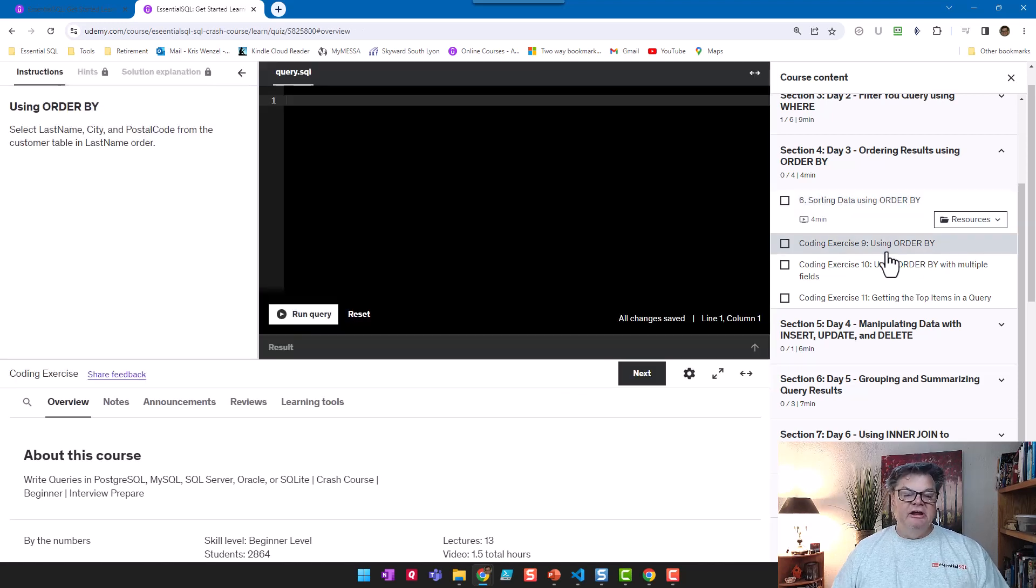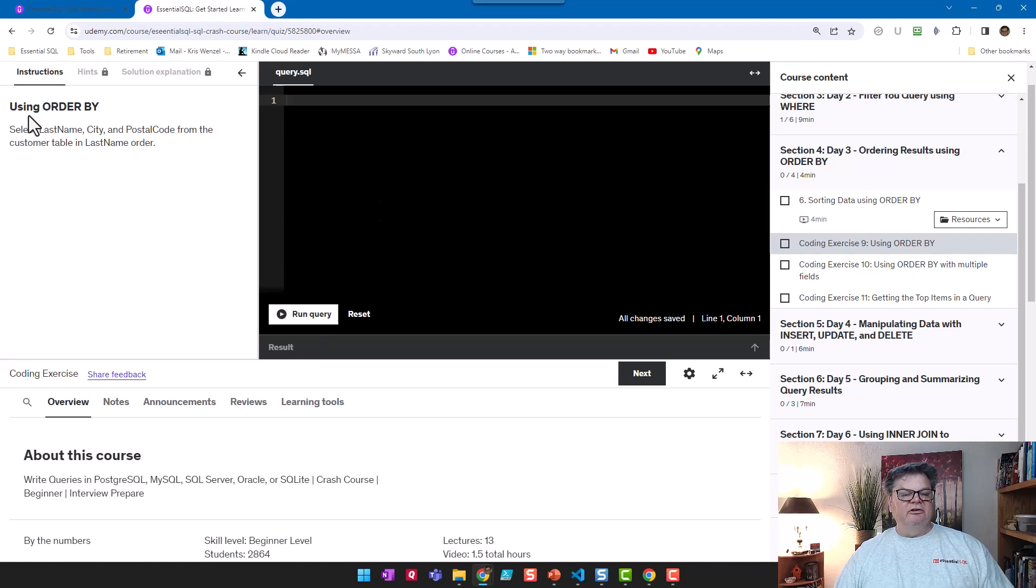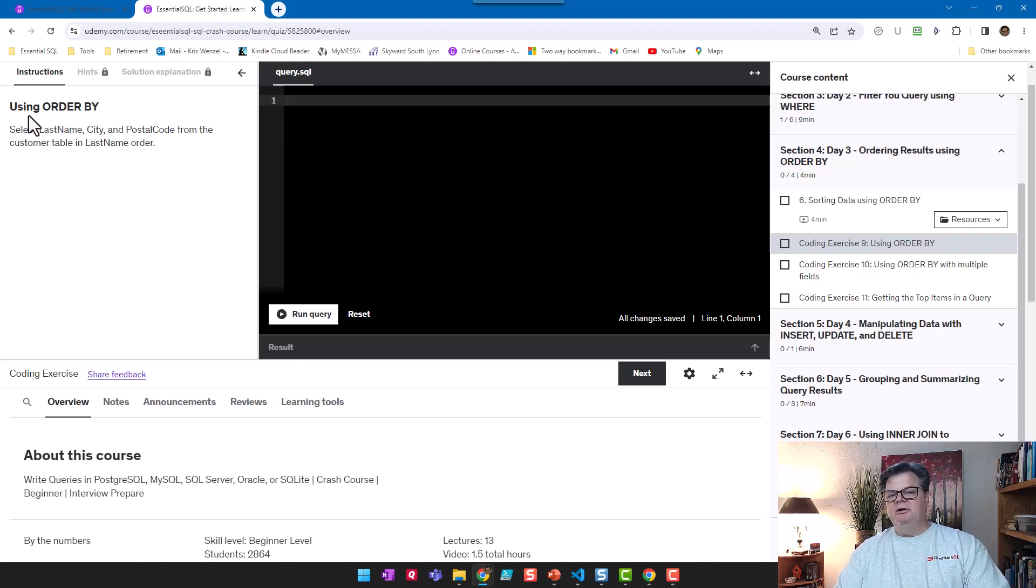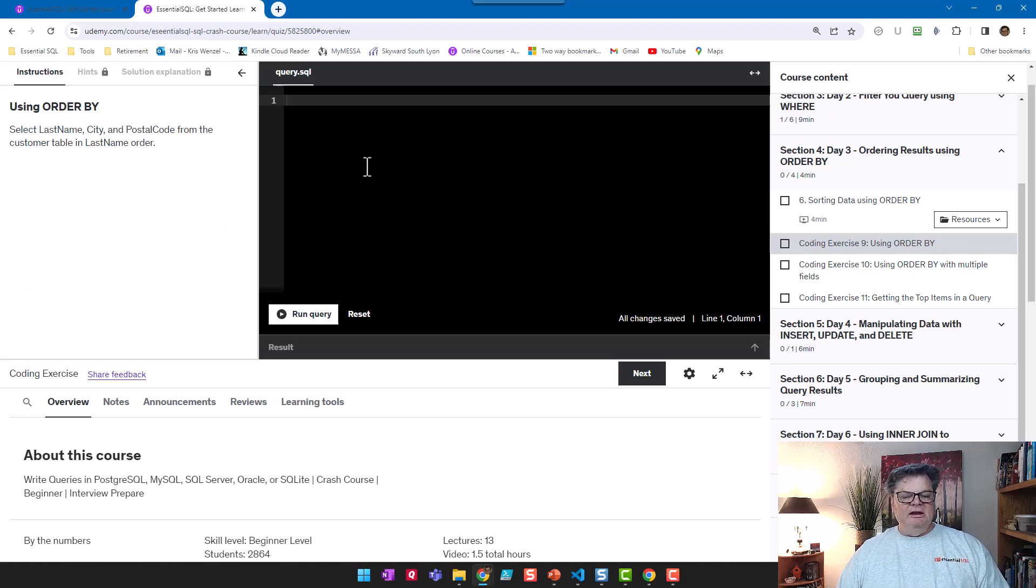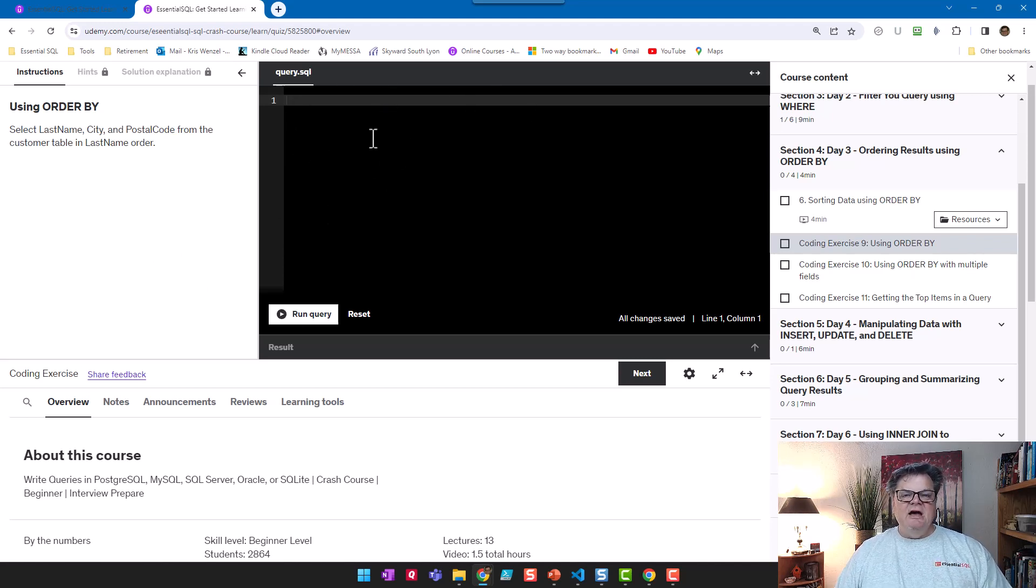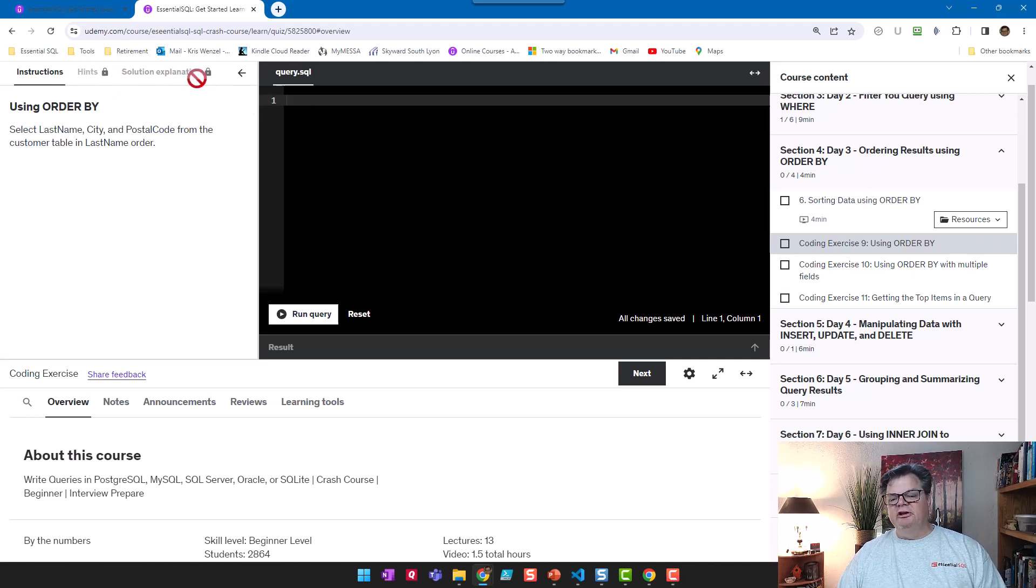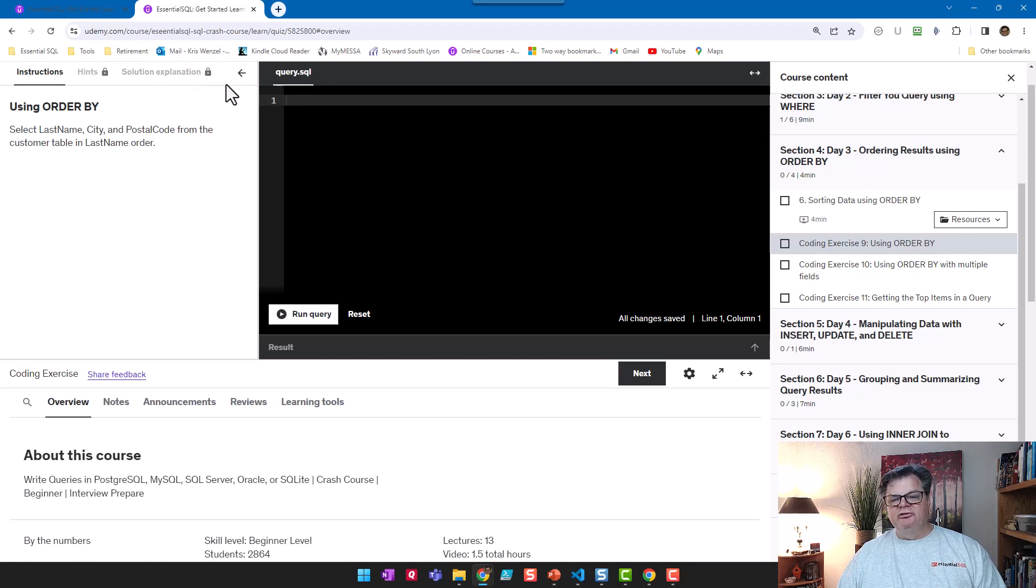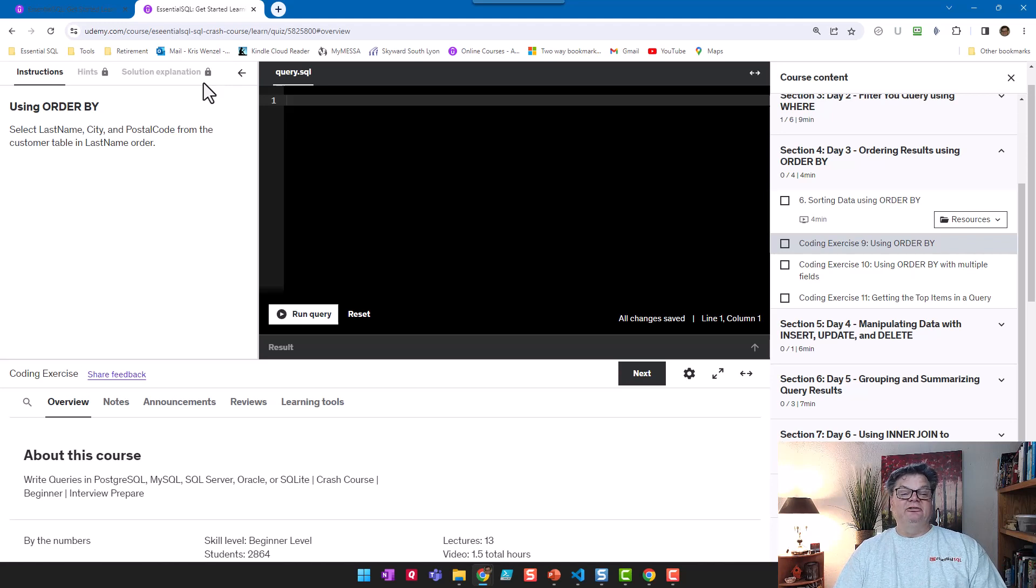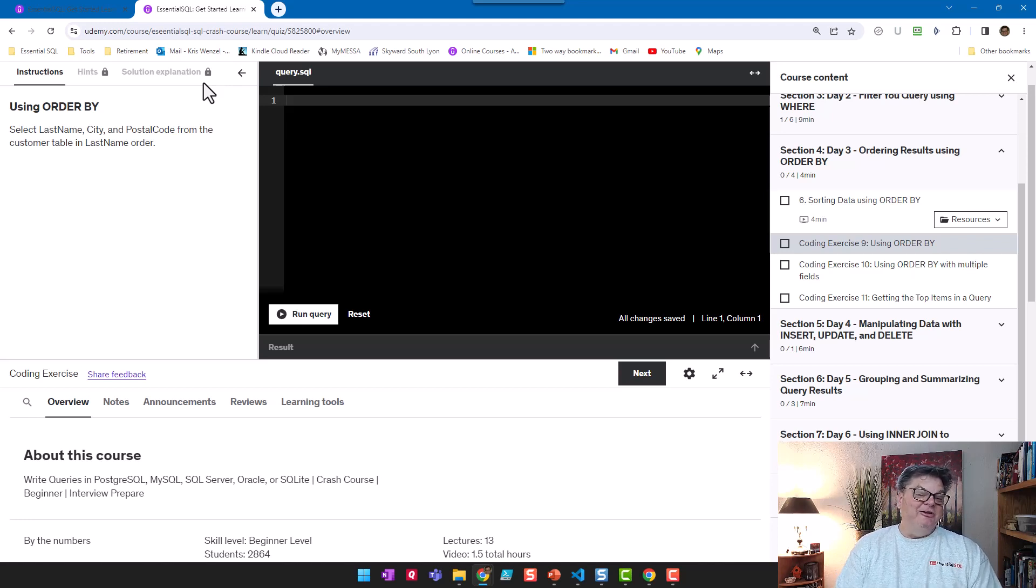These coding exercises are really cool. They'll have instructions like 'using ORDER BY, I want you to order results in a certain way.' Then you get to write the query in the window here and try it. Once you try it, hints unlock, and you can even get to the solution where I'll explain it to you. This helps you understand how to write the query and practice it.